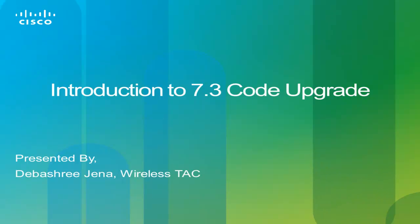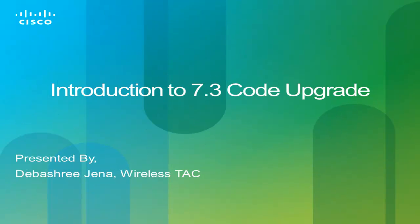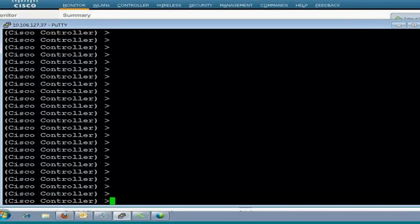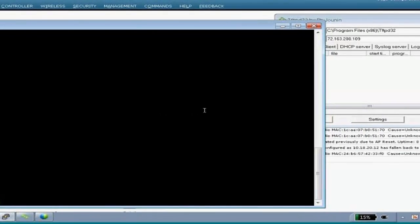Hello everyone. This is Debi Shree from Cisco TAC team, and this video is about the controller upgrade process to 7.3 code. In this video, I'll show you the complete upgrade process for the controller from 7.2 code to 7.3 code.